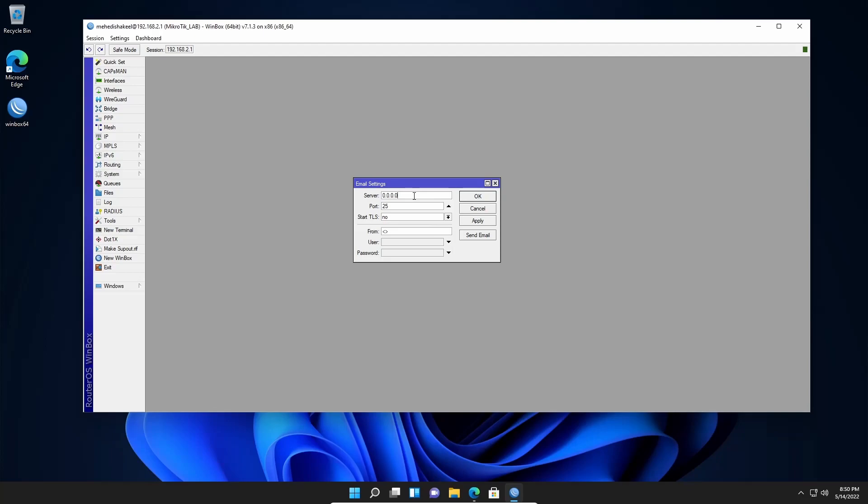So here in this server option, you have to put the Gmail server IP address. The Gmail server IP address is 74.125.141.108. Then in the port, you have to type 587. Then click on this drop down and select yes.